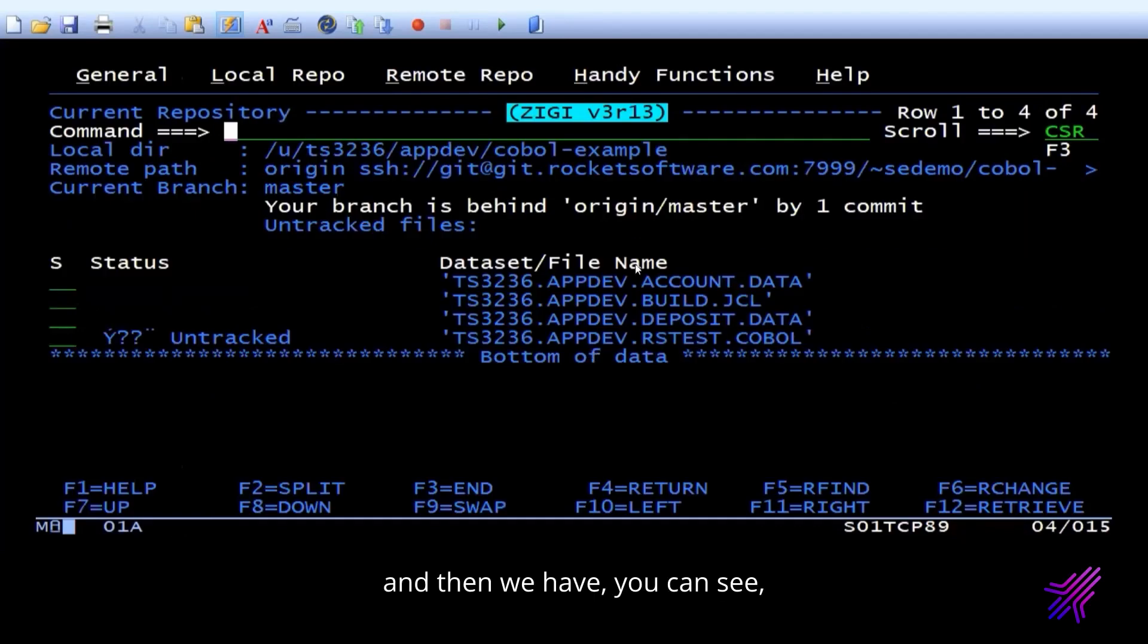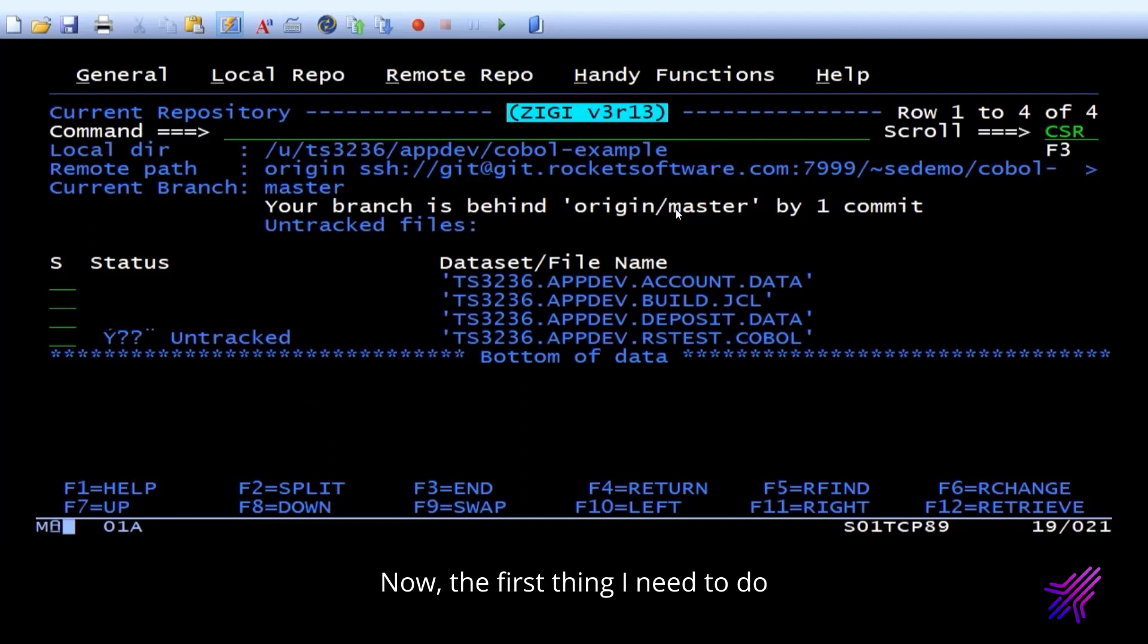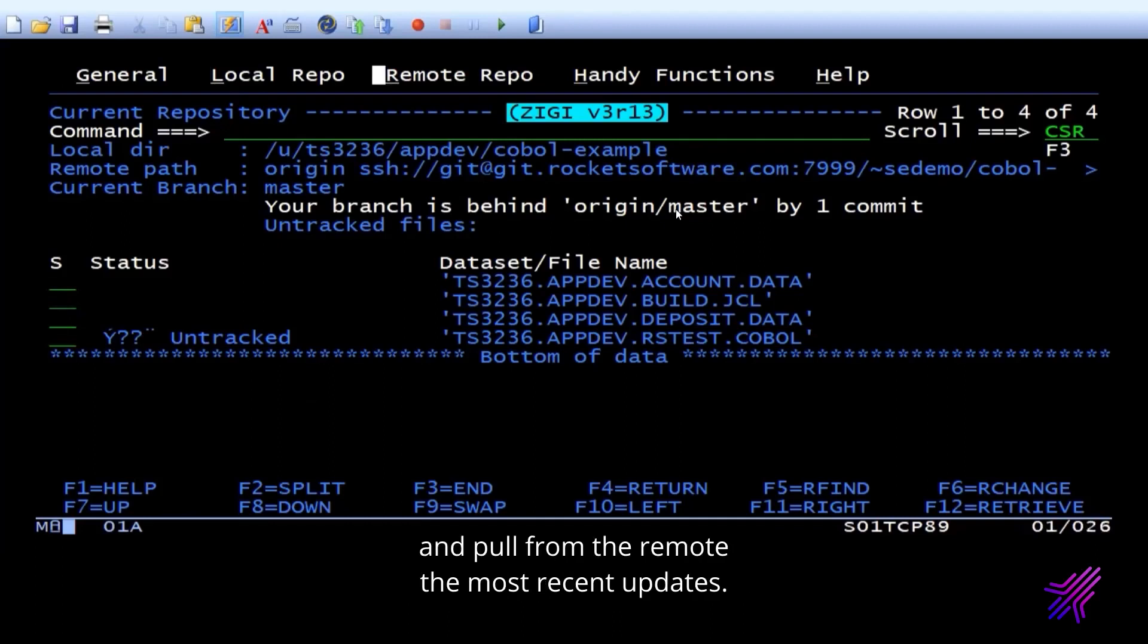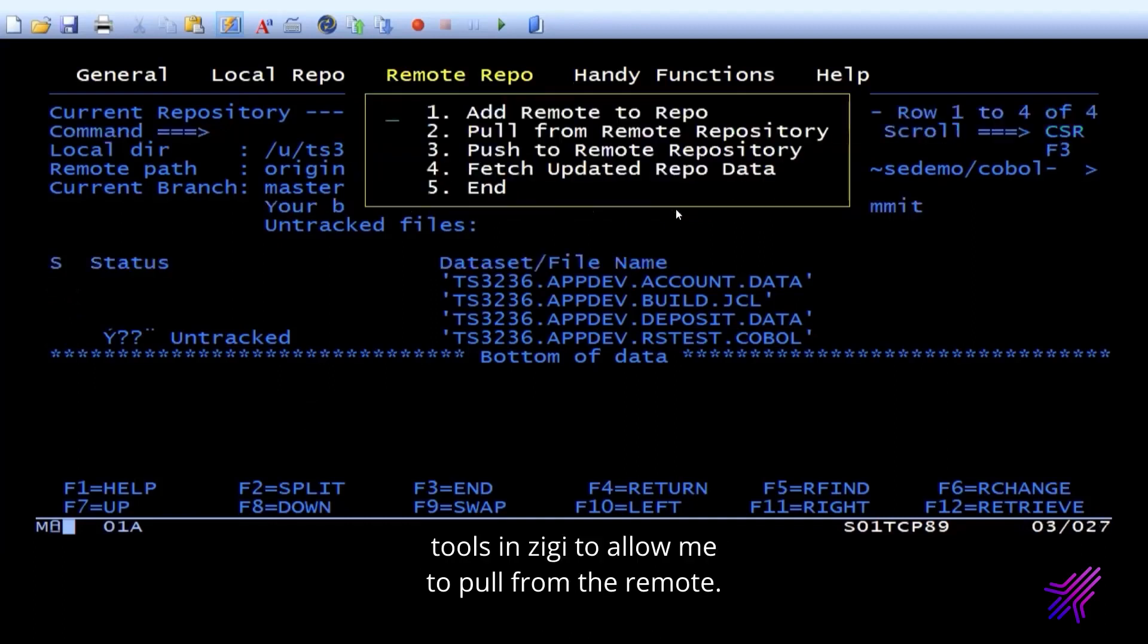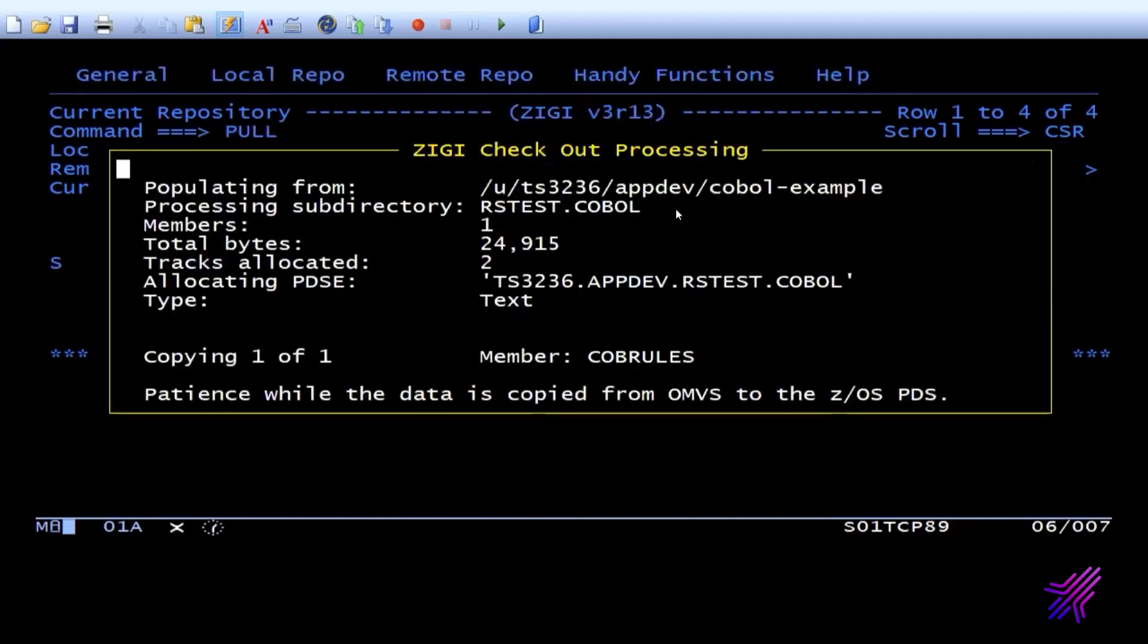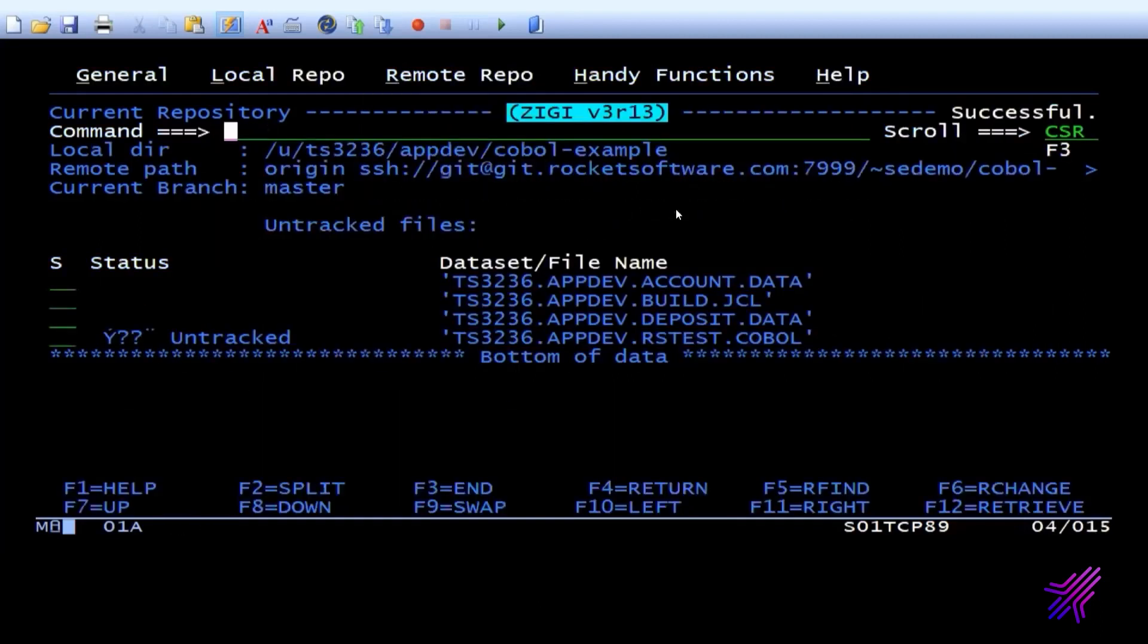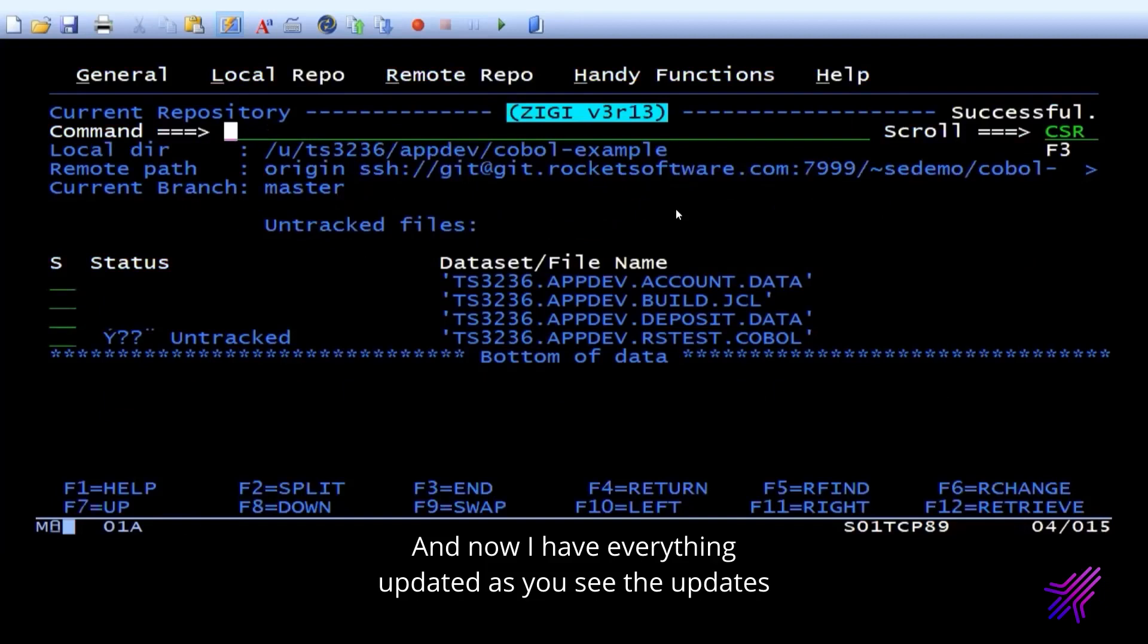And then we have, you can see the name of the SE demo repository, and you can see that I'm behind by one commit. Now, the first thing I need to do is I need to refresh and pull from the remote the most recent updates. So I'll use the tools in Zigi to allow me to pull from the remote. And now I have everything updated.